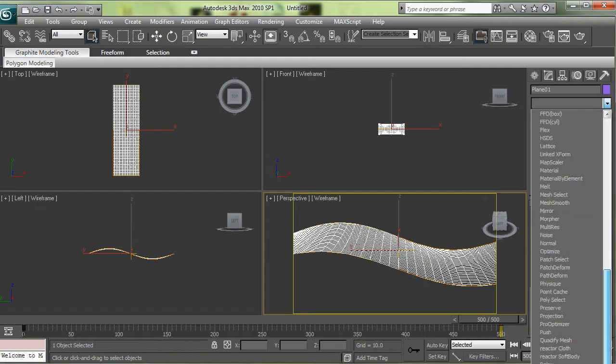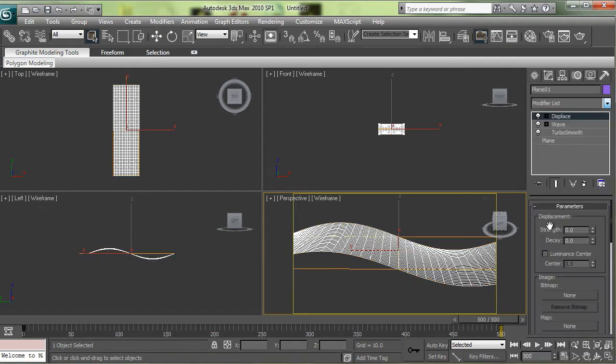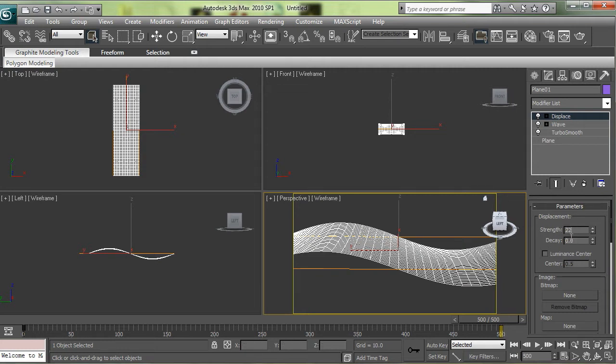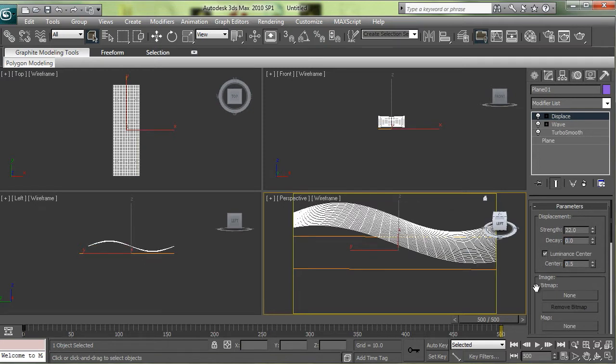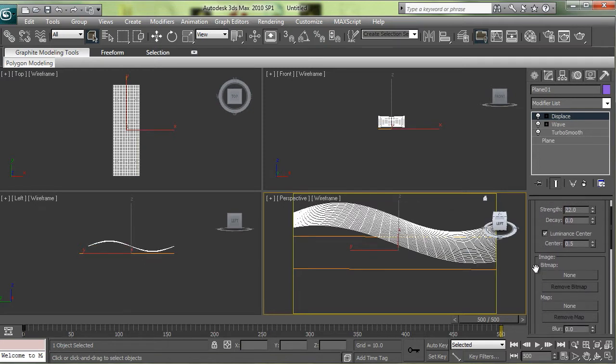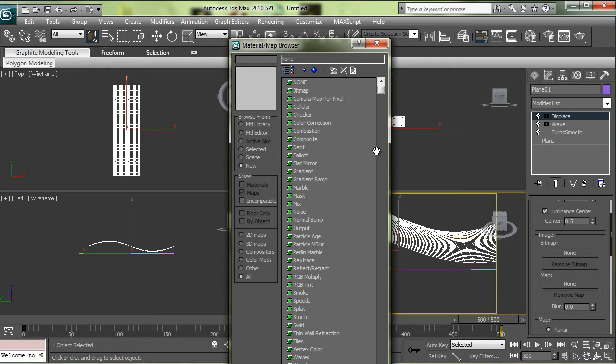The next thing that I put on was a displacement map. So go down here and find Displace. I'm going to set it up before I even have a map. Set your Displace to 22, check this off, and I'm going to choose a map. Just choose a noise map.